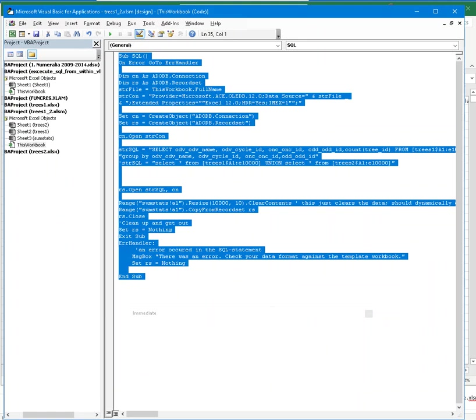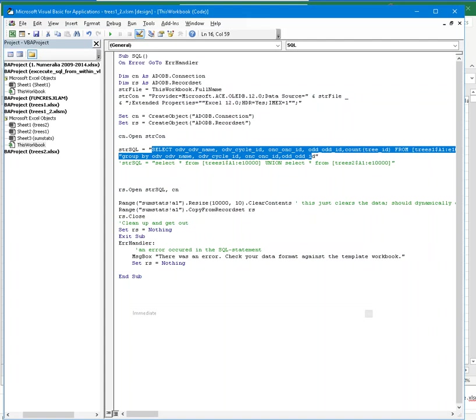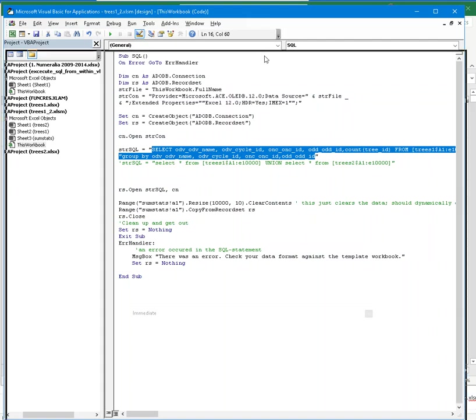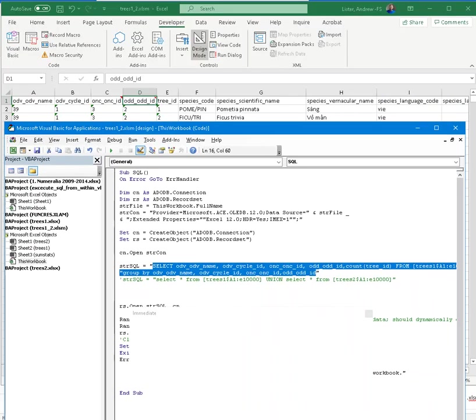This subroutine is basically like a program, a computer program, that when I execute the subroutine, it will do something. What is the something that it's doing? The something that it's doing is executing an SQL statement that we're looking at here. That will basically select certain columns from my data set that we just looked at.